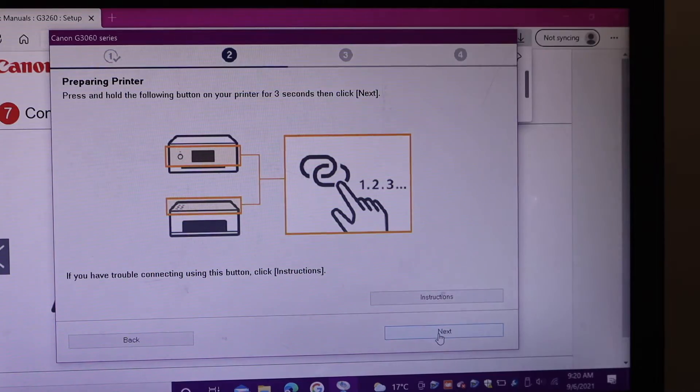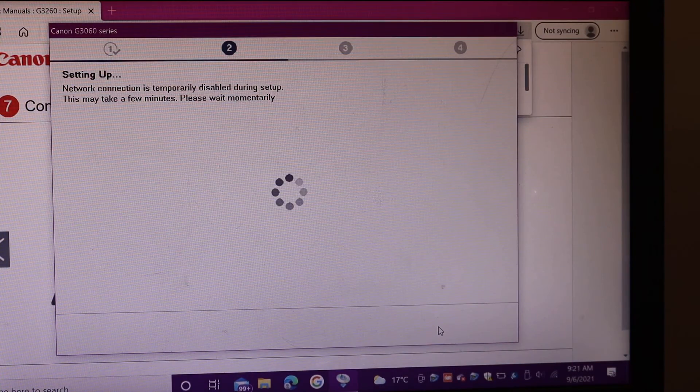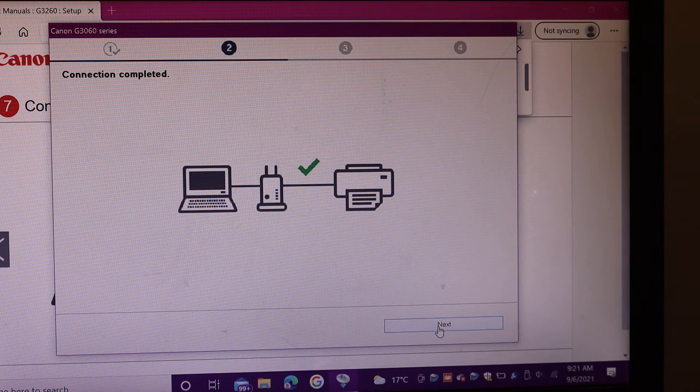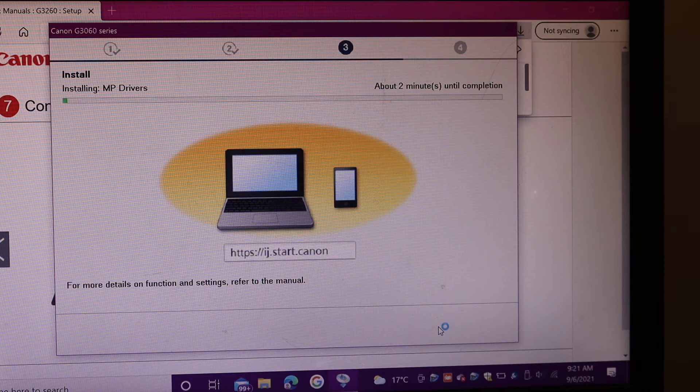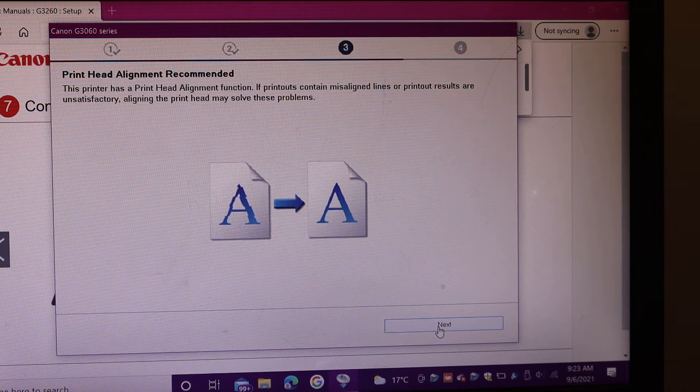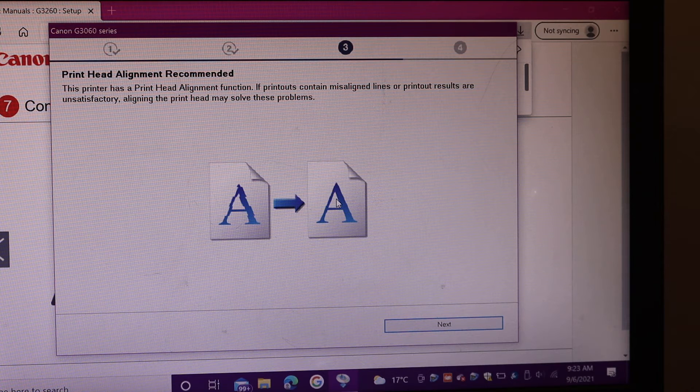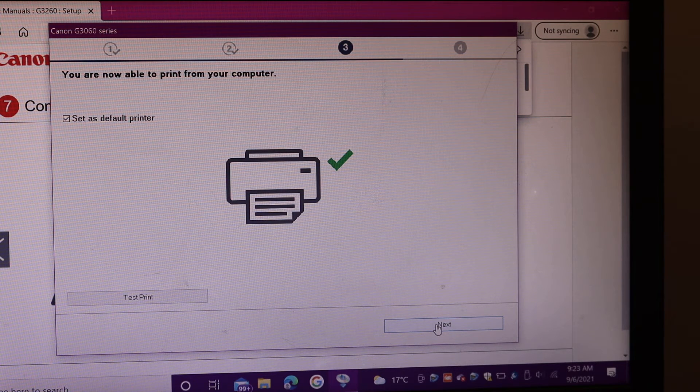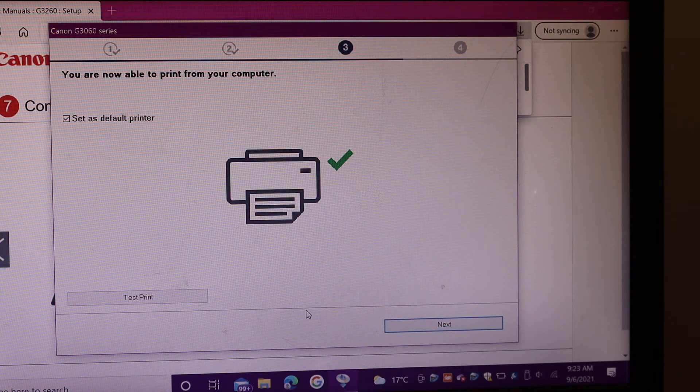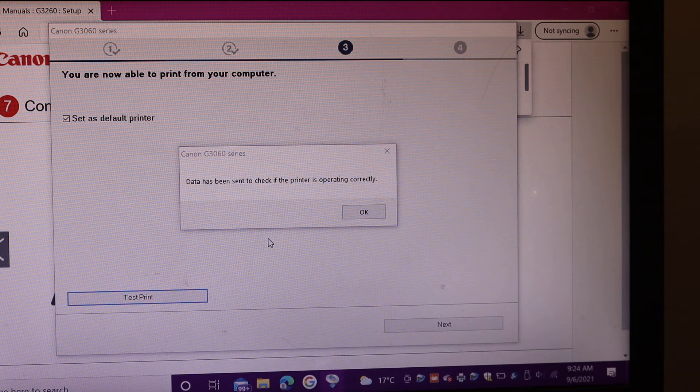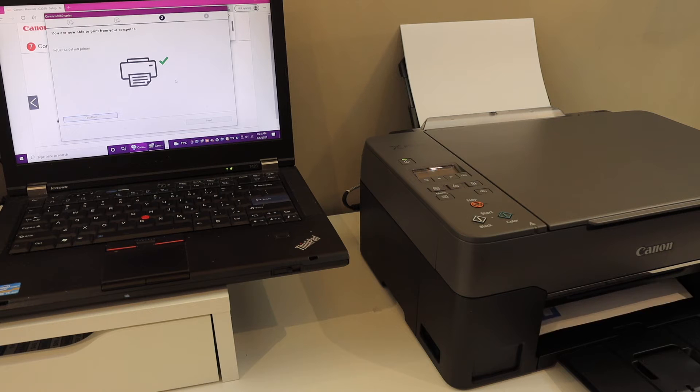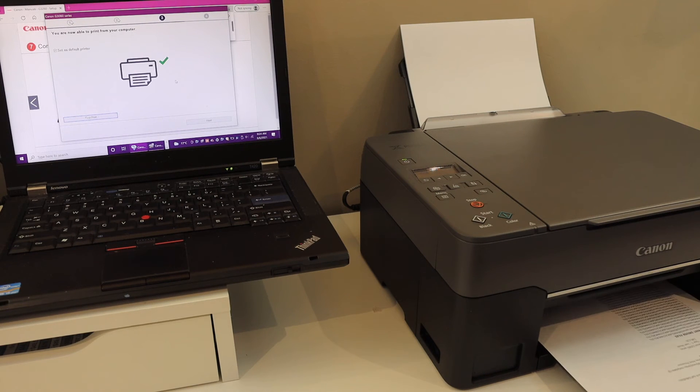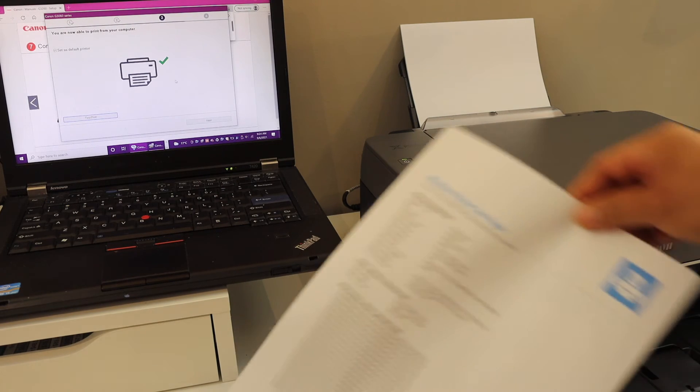Click next. On the screen we can see our setup is complete and connection setup. Click on next button. We can also do the print head alignment for better print quality. Now click the next button.